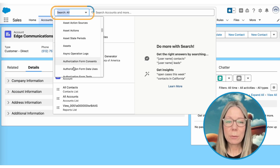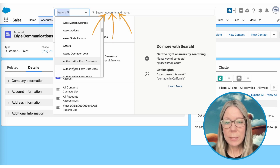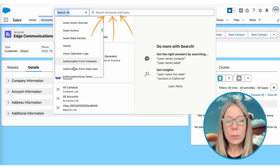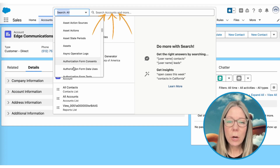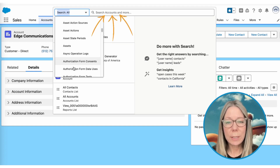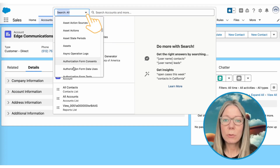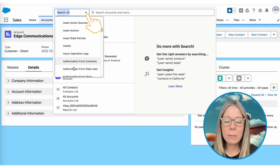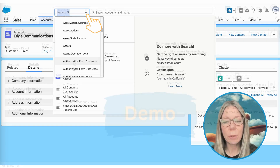Hot tip number three. Here's another Salesforce function that a lot of users miss — the search filter dropdown. Not only can you type in your search criteria, but you can also choose the category in which you want to target your search, simply by selecting the dropdown with the arrow to the left of the search box and choosing your category.